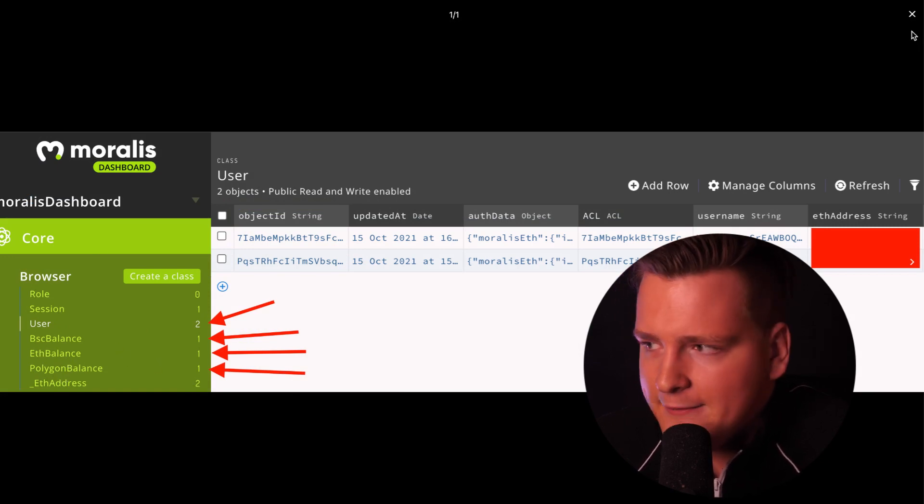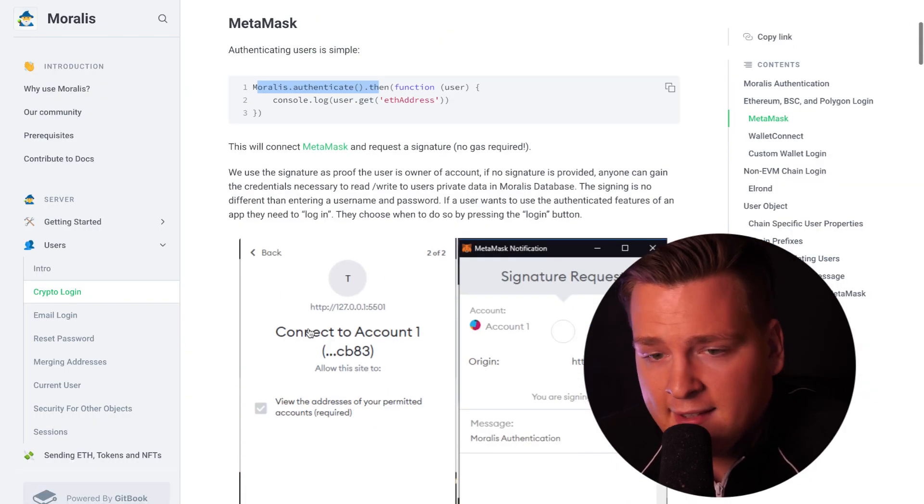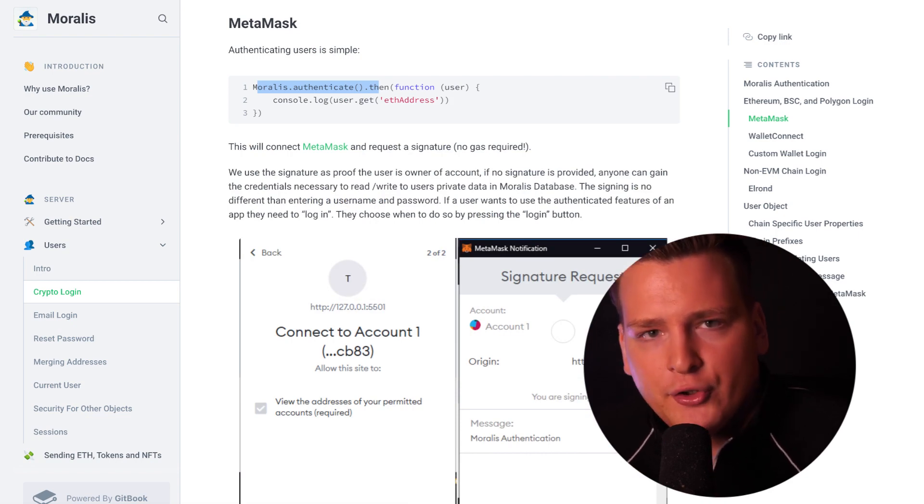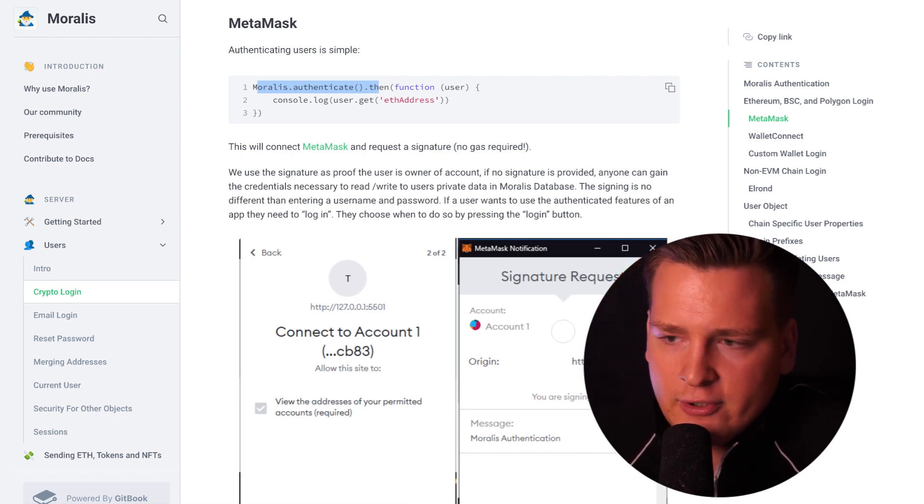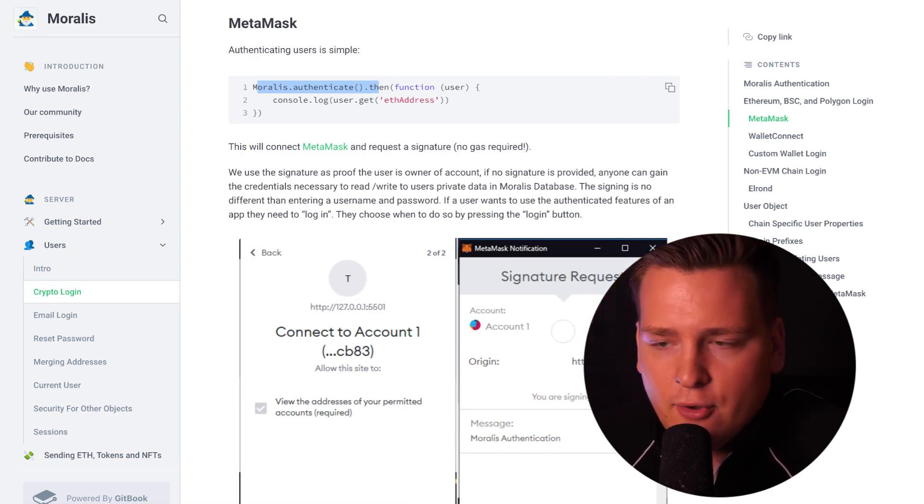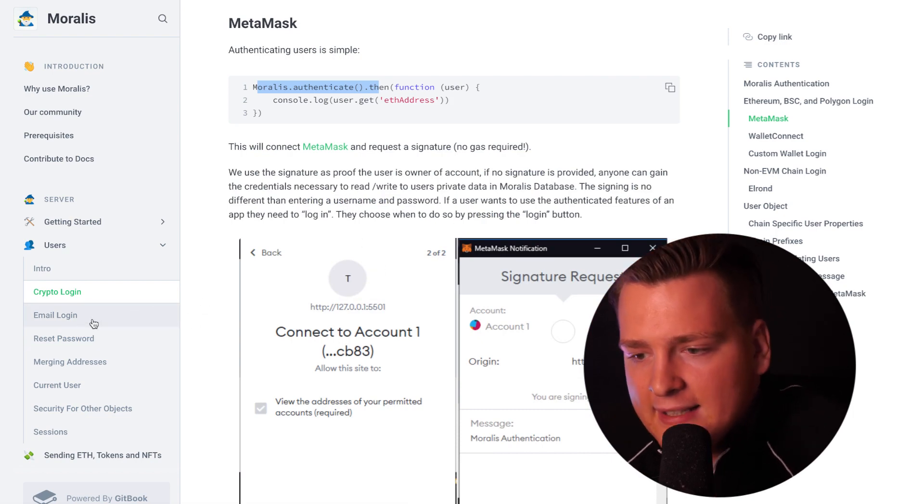All the balances, all the NFTs, everything. This works cross-chain, so if the user logs in on Solana or Avalanche or Binance Chain or on Polygon or on Ethereum, it all just works by default.